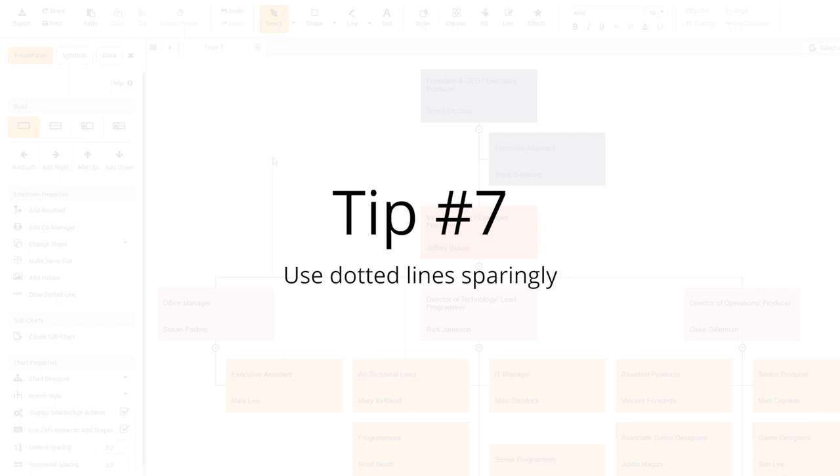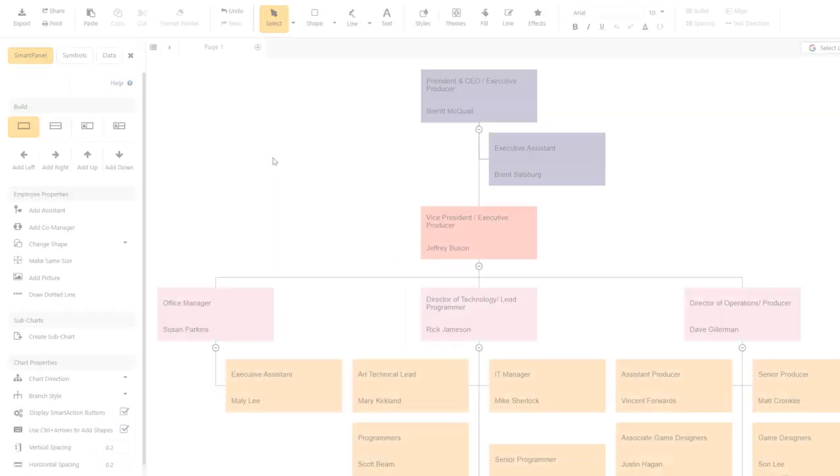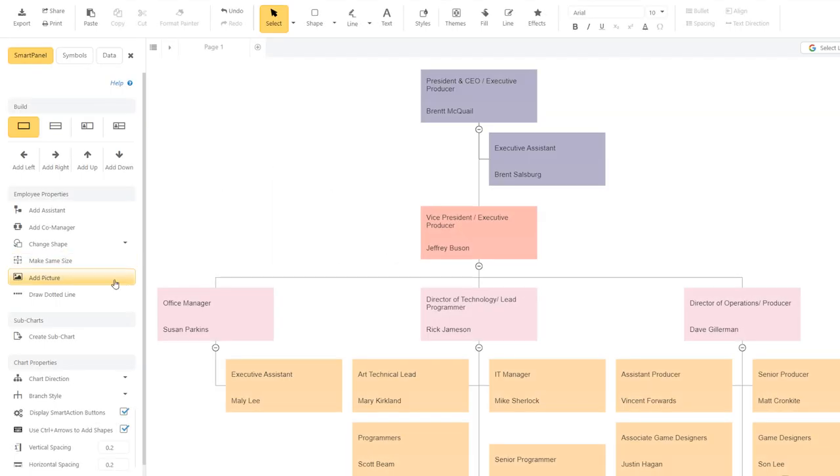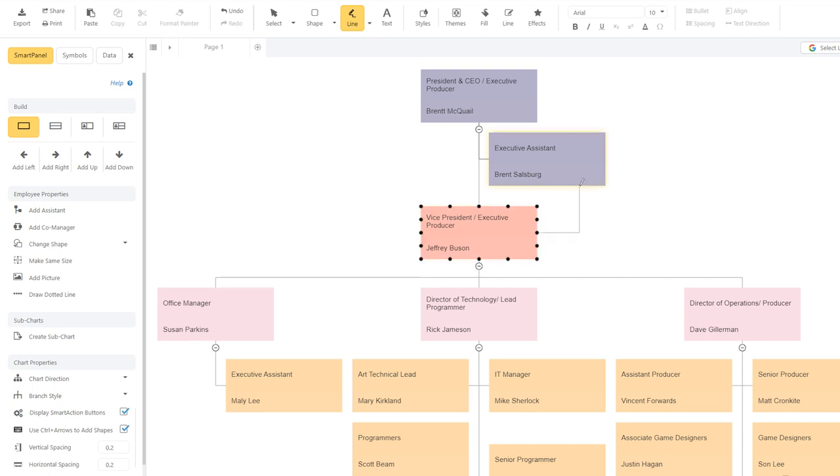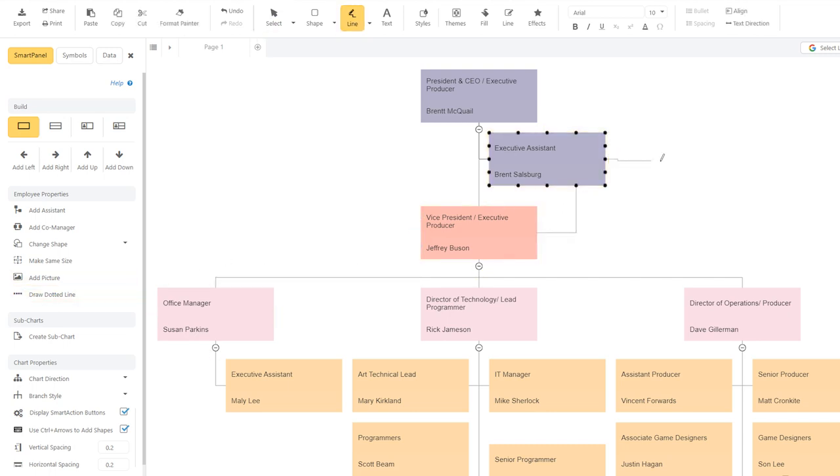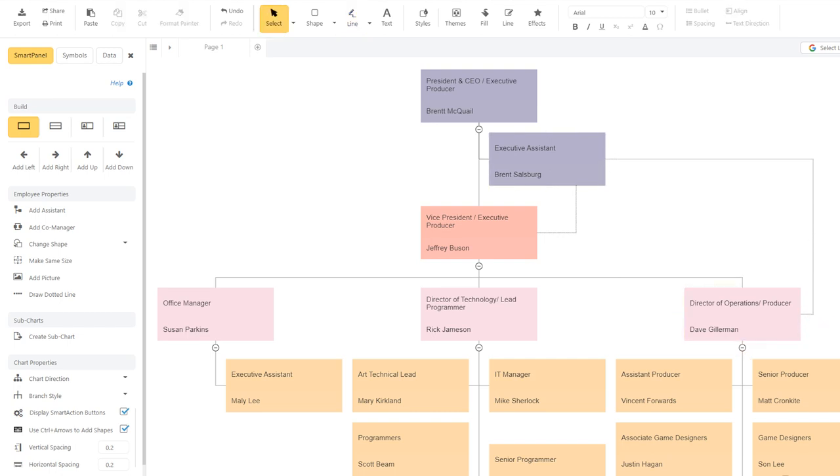Sometimes it can be helpful to show relationships with a dotted line connecting the boxes of two positions. One common example is an assistant that works for three managers. Try not to go overboard with this method, as it could get messy if overdone.